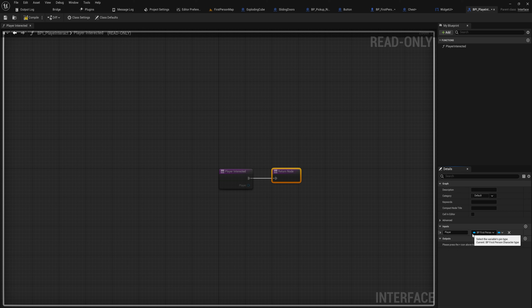Now let's go into our blueprints — I've got the exploding cube, the sliding doors, the button, and the chest. We want to add this interface to these blueprints. The way we do that is go up into class settings, and here we have a list of interfaces. Under implemented interfaces we can simply add one. There are a whole bunch that Unreal provides, but we of course made our BPI_PlayerInteract.